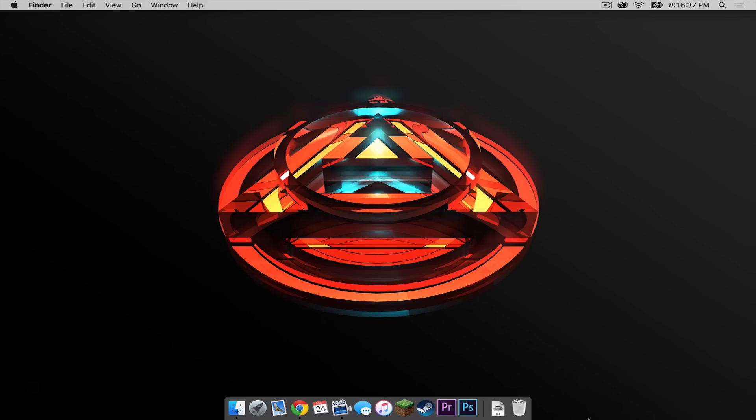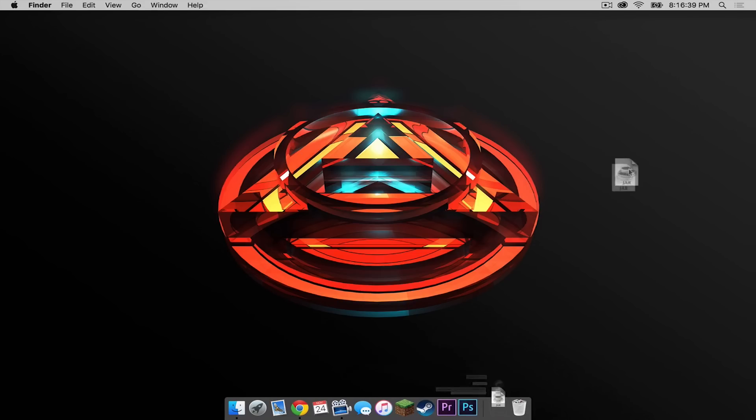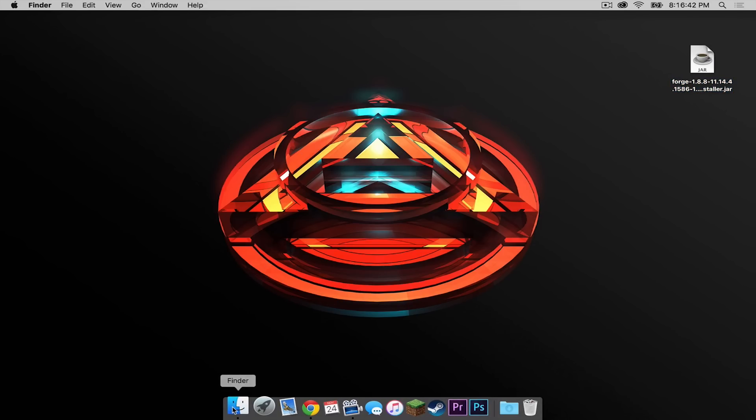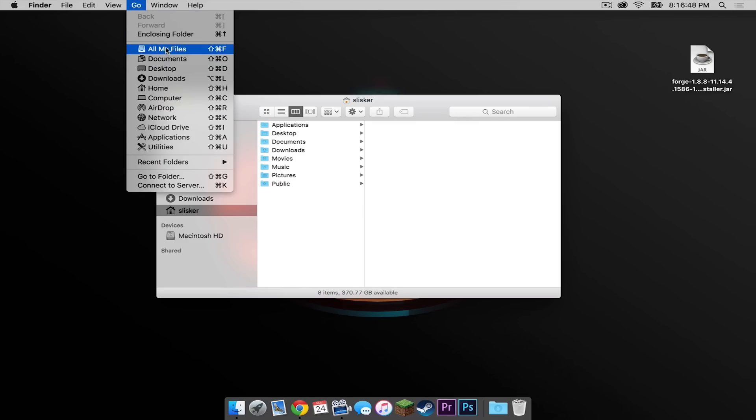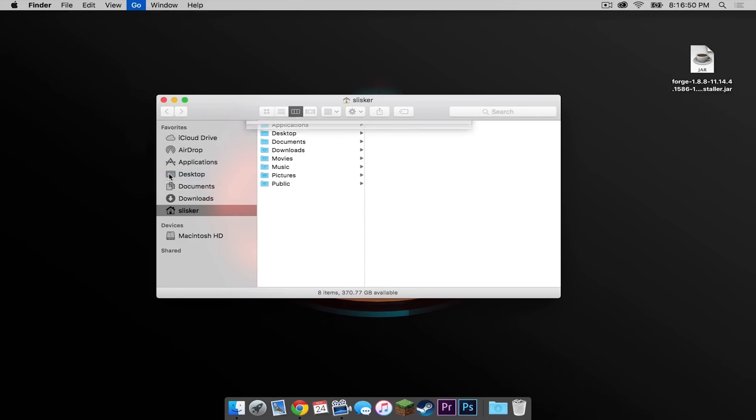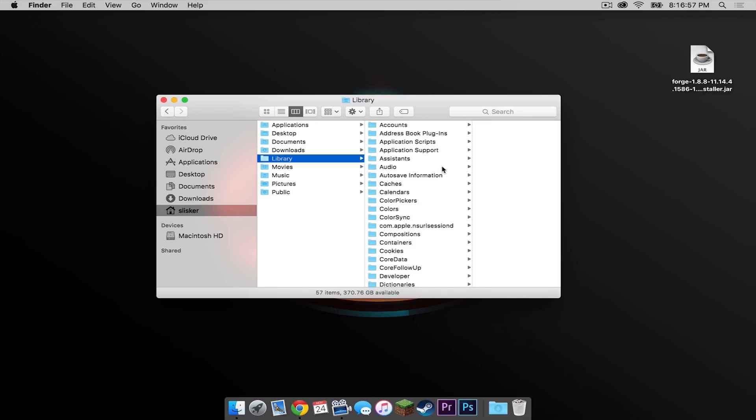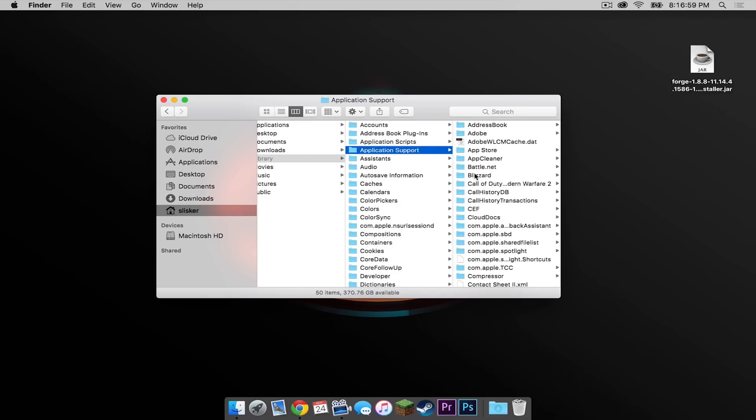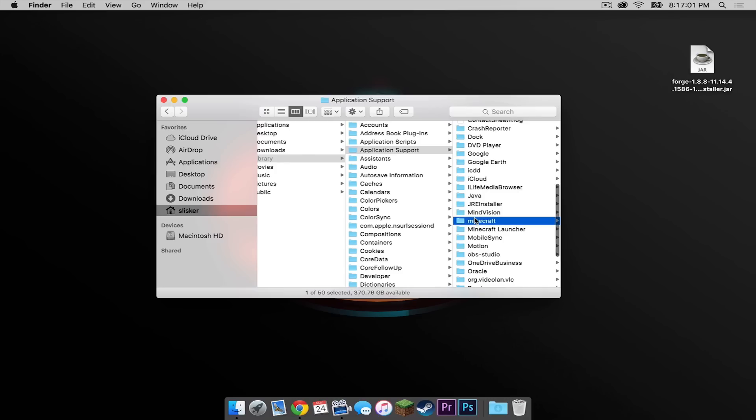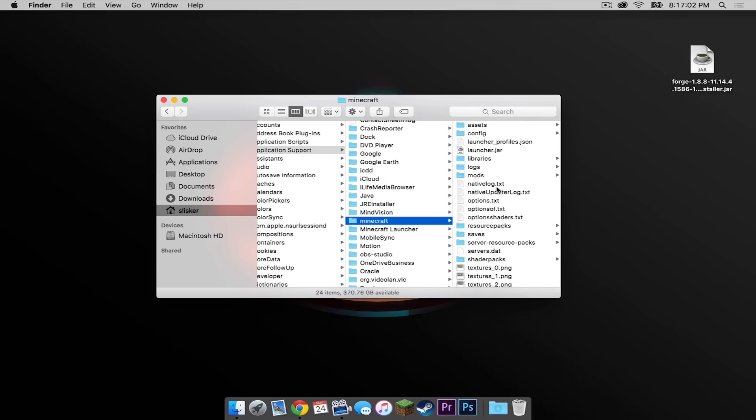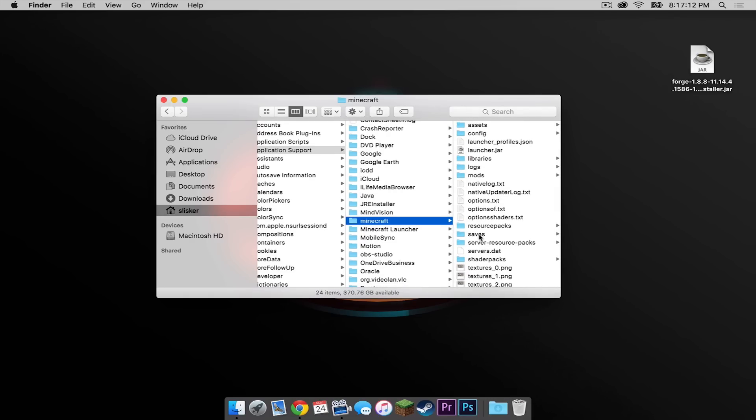Now let's get out of that and drag this .jar onto the desktop. Now let's open up our Finder, press go, then press go to folder. Copy and paste this code from the description below into your go to folder field, then press go. Press application support and scroll down to Minecraft.